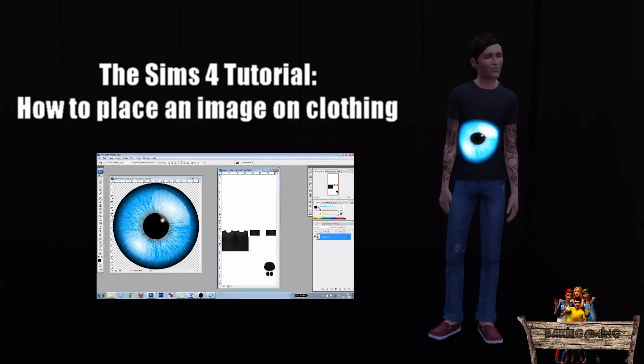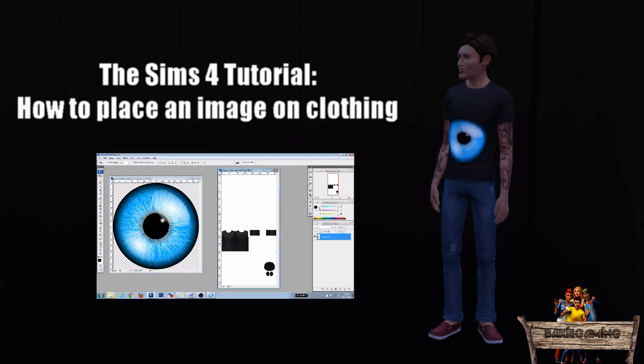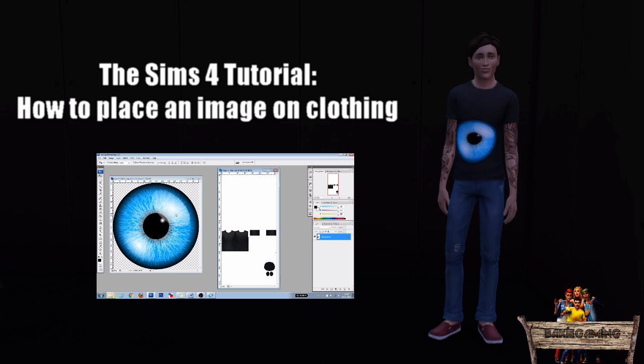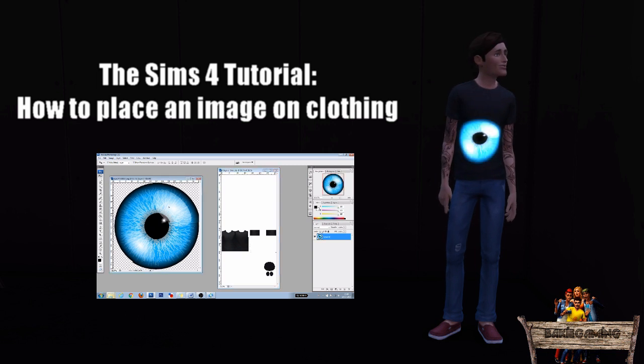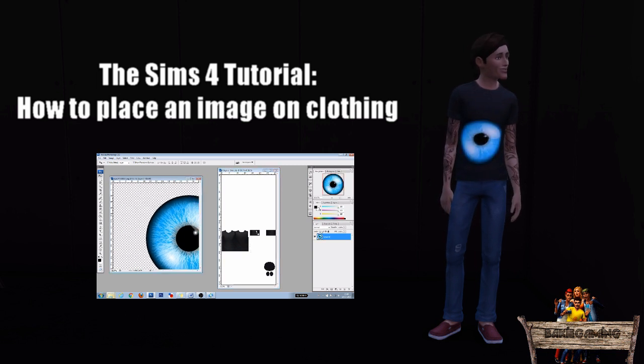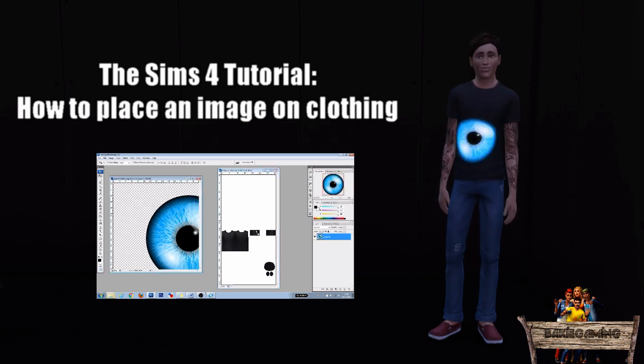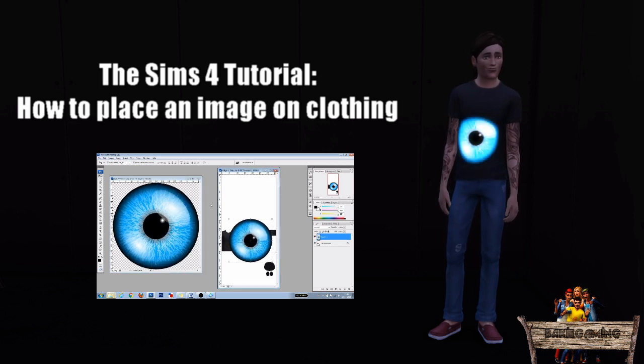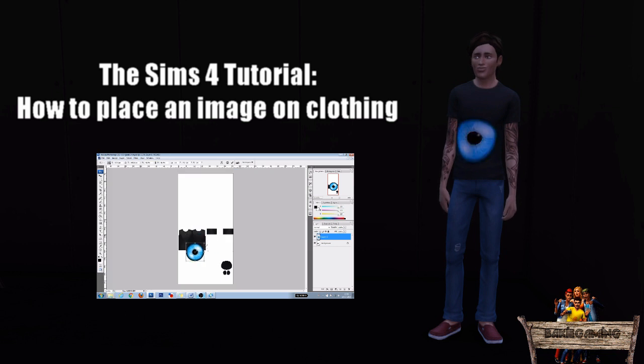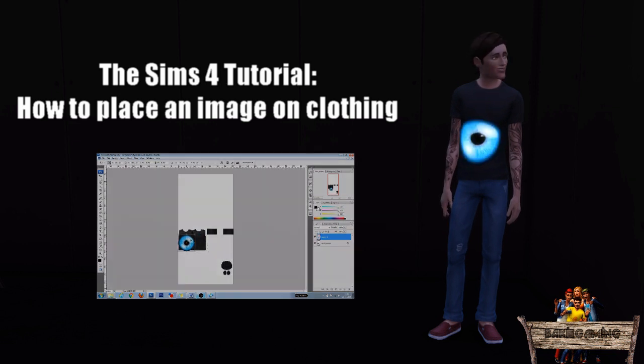One other important thing is that I'm going to use my photoshop texture file I made in my tutorial about how to place an image on clothing. So for the people not knowing how to do that, I recommend watching that tutorial first.